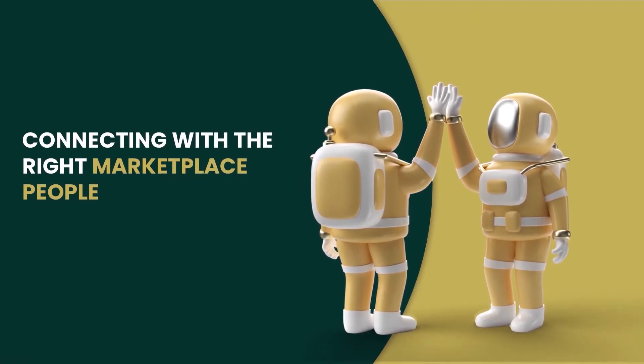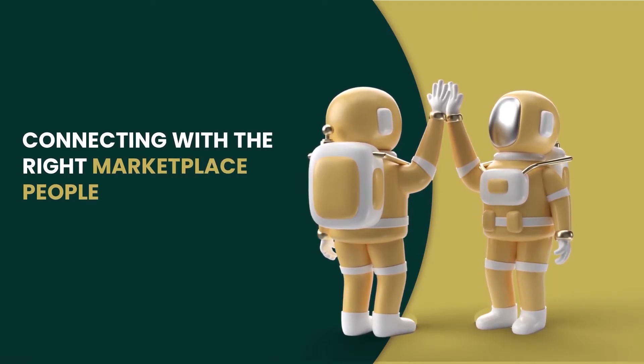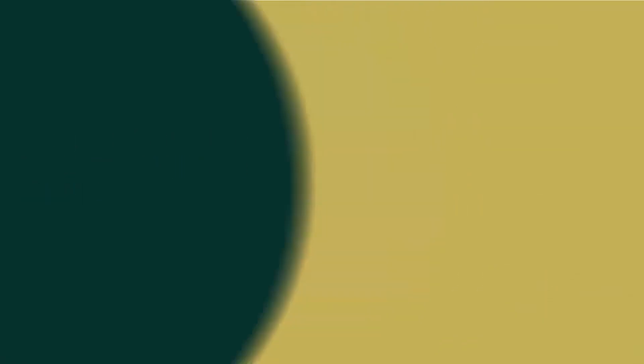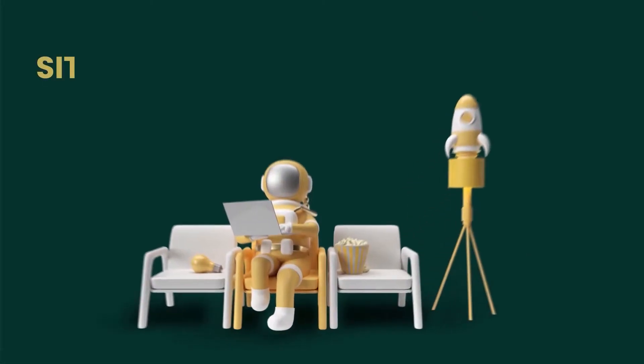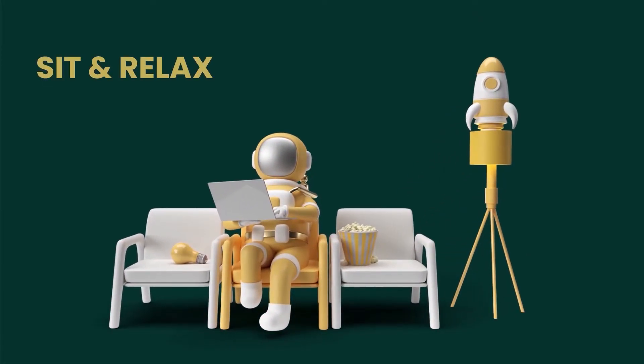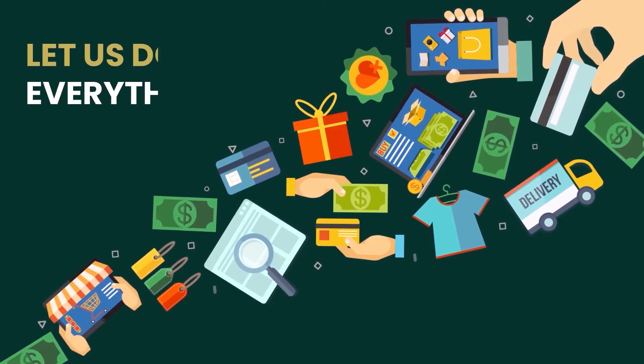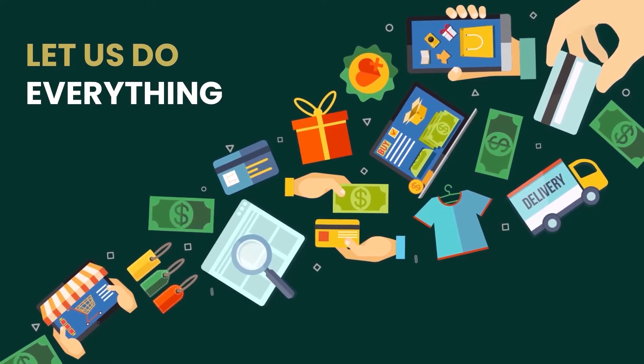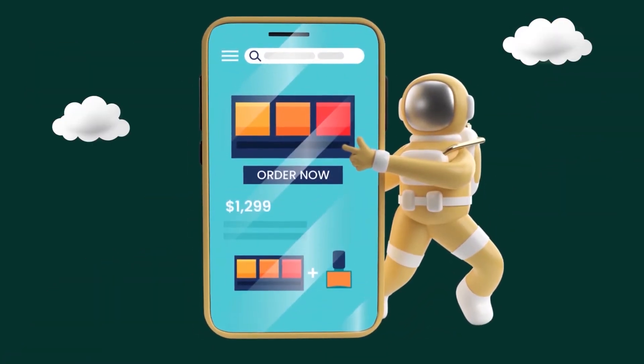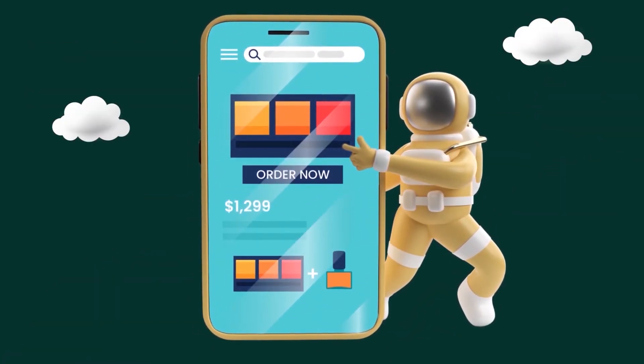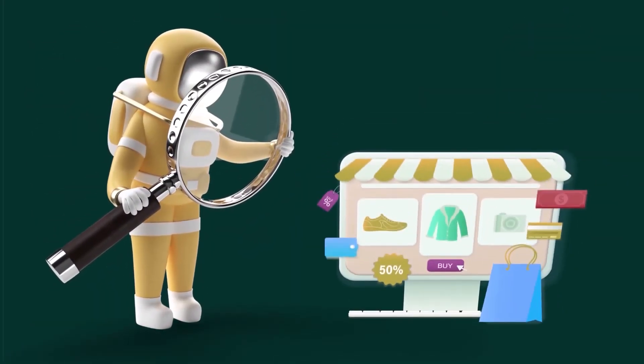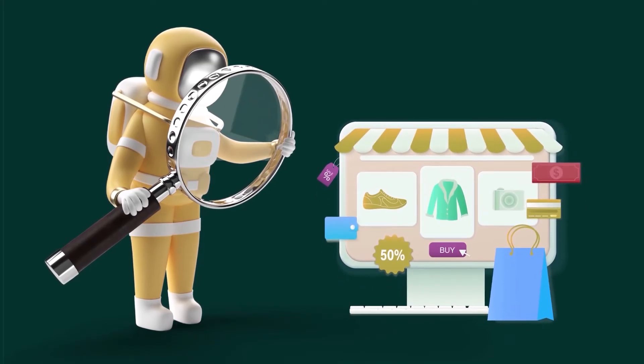More importantly, connecting with the right marketplace people. Then what should you do? All you need to do is sit back and relax and let us handle everything for you. Let us provide you with all the conveniences.